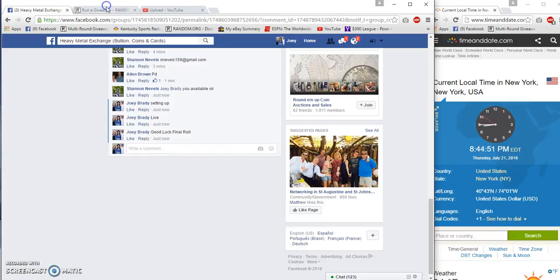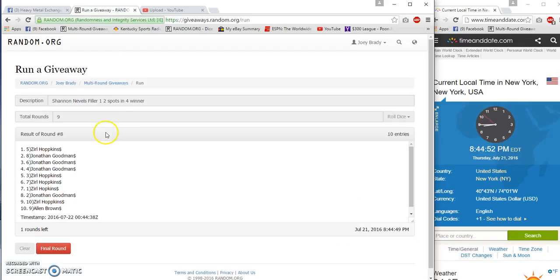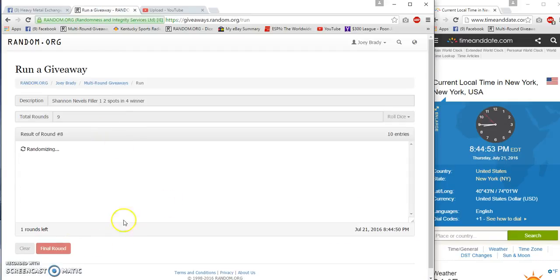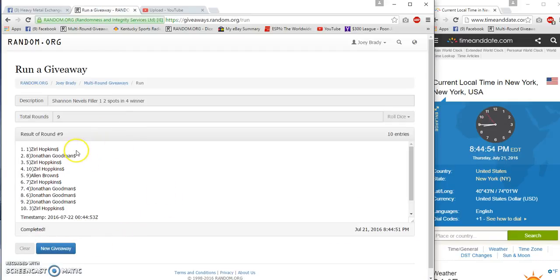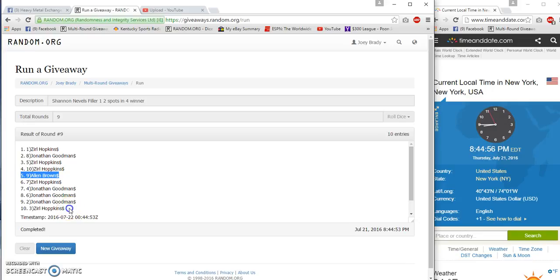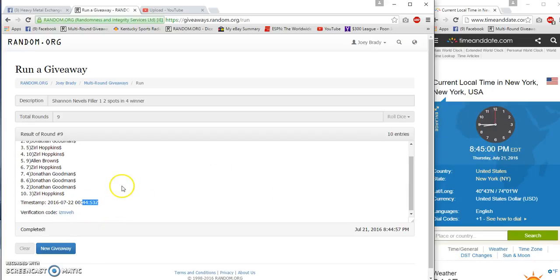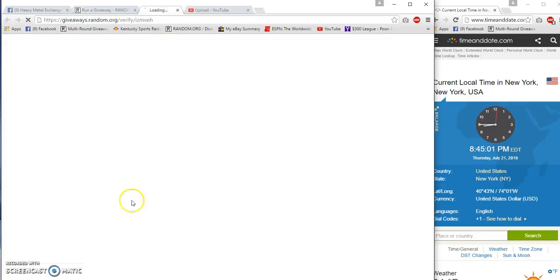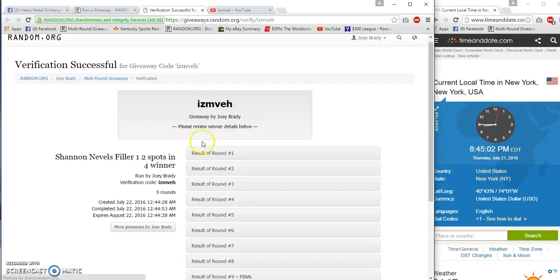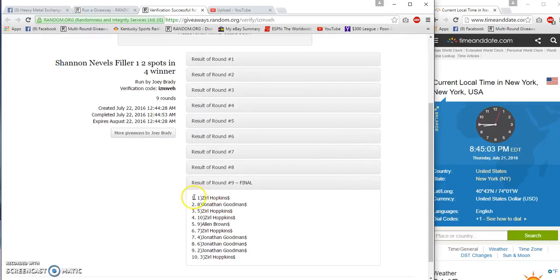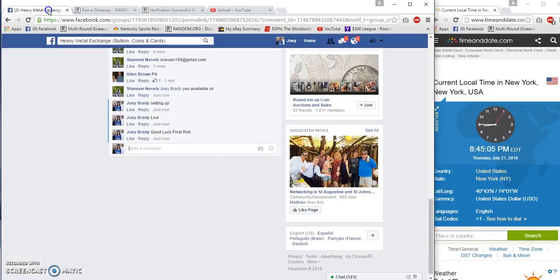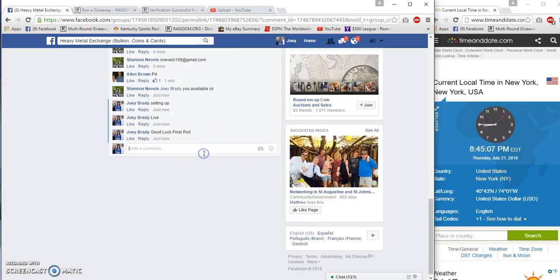Good luck gents. Number nine, bada bing. Hopkins, Brown, Hopkins. 4457, 4453. So Brown gets $50 cash, Hopkins gets two spots. Hopkins, Brown, and Hopkins, congrats guys. 8:45, we're done.